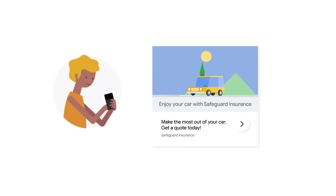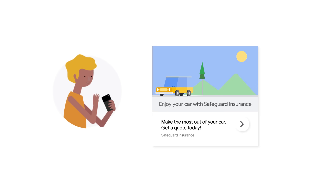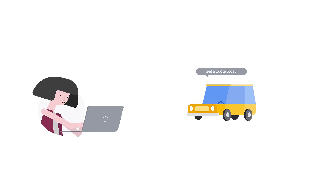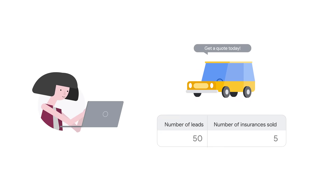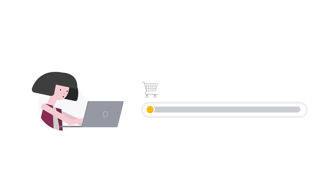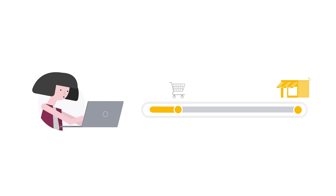The next business type is lead generation. These businesses typically focus on generating leads for products or services. They care about the number of leads they receive, how many convert to sales, and the value of those sales. They may also care to track how many lead forms are started but not completed. A secondary goal could be to track when a purchase is completed offline. Some examples that fall in this category are banks, insurance companies, or even review websites trying to drive leads to an external business.